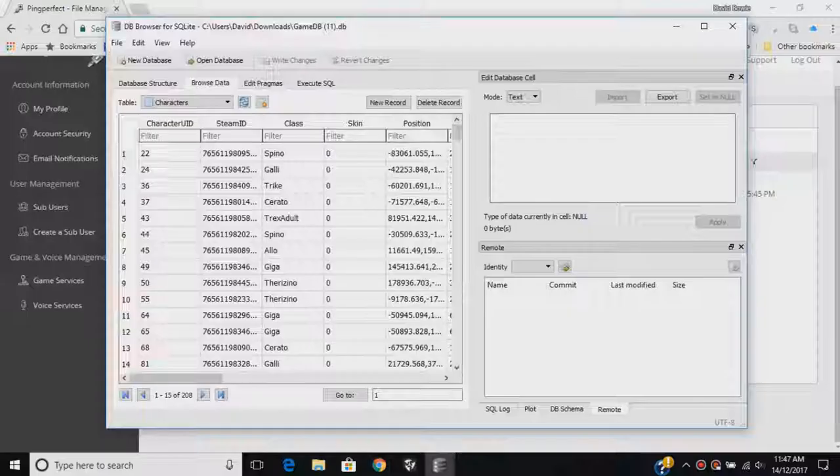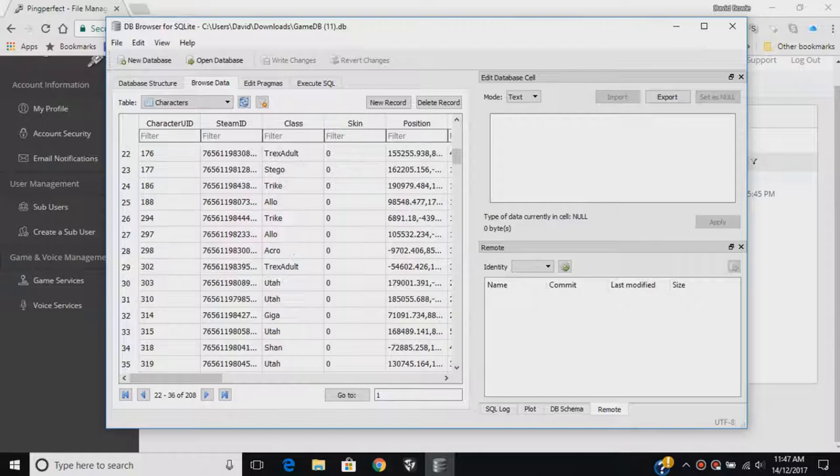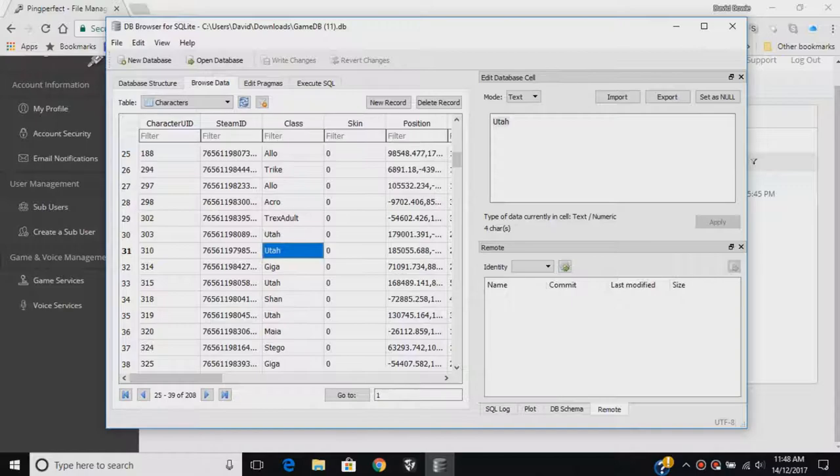You can see here, this says Class. Now, this is where every single person's dinosaur, what they are. For example, this guy is a T-Rex adult. These two are Utah's. This one's a Giga, and so on and so forth.